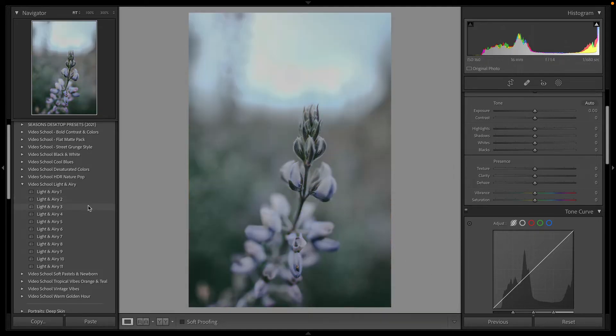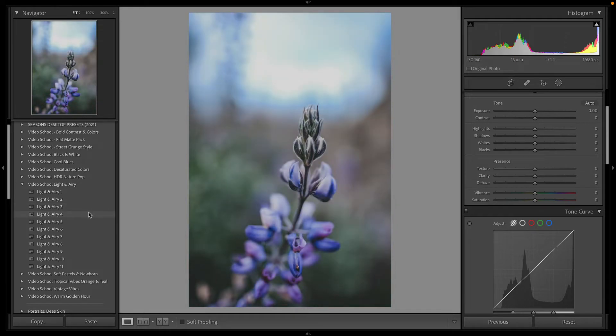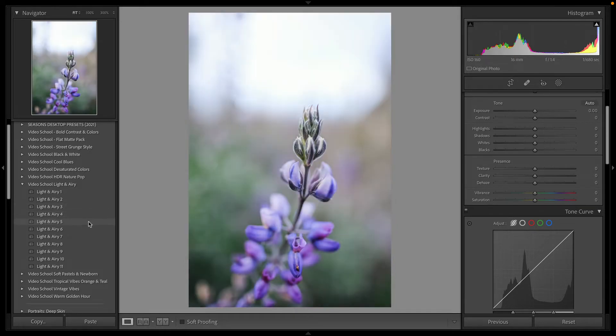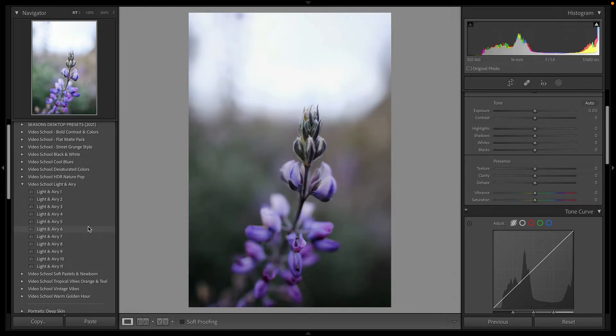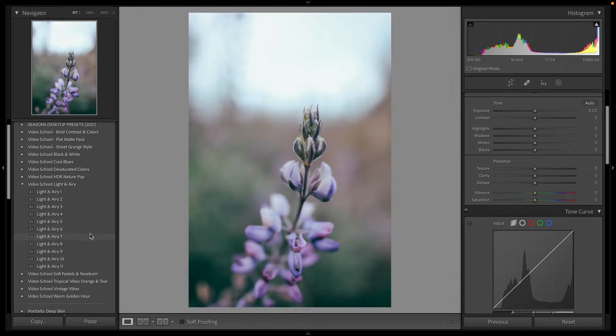I'm just going to scroll through some examples of what this looks like. Here is a shot of a flower that I took up in Carpinteria, California.